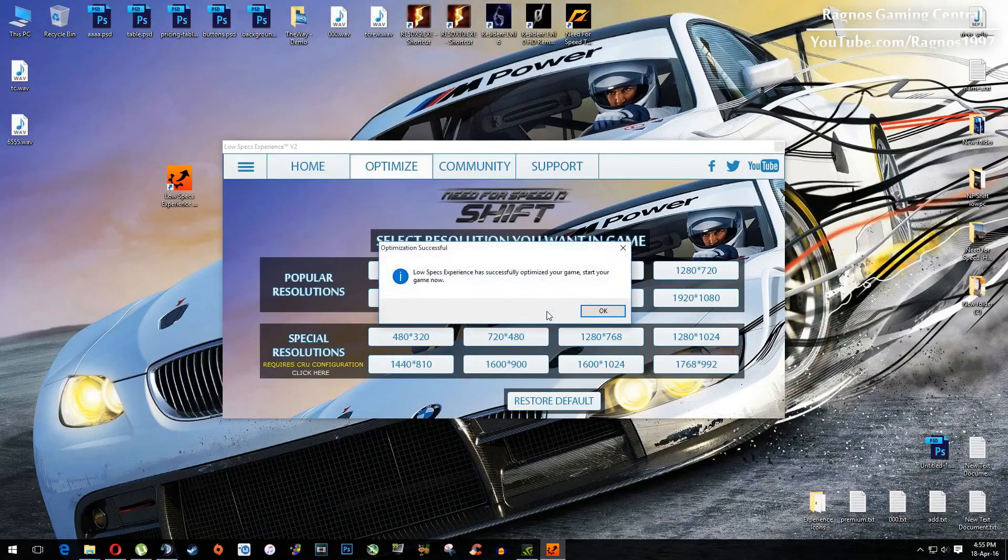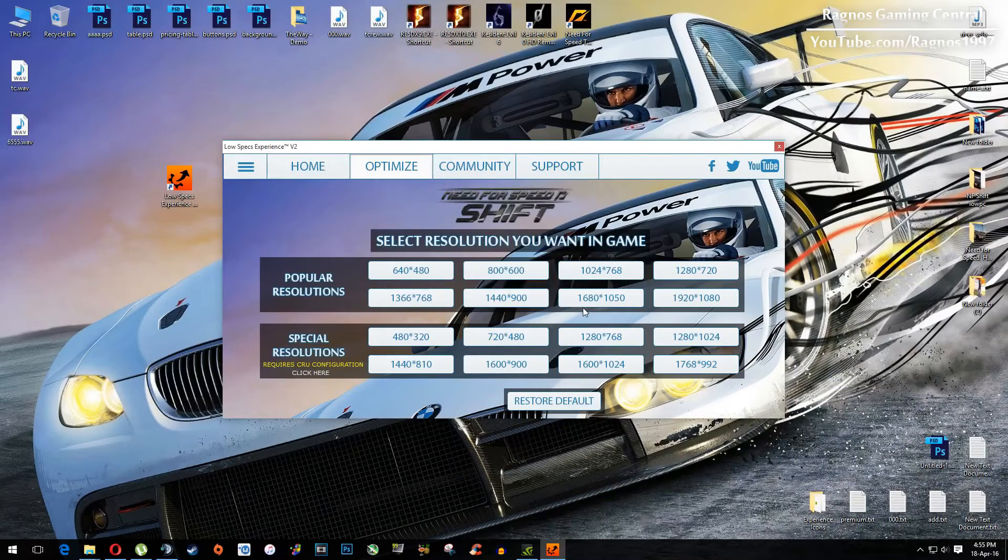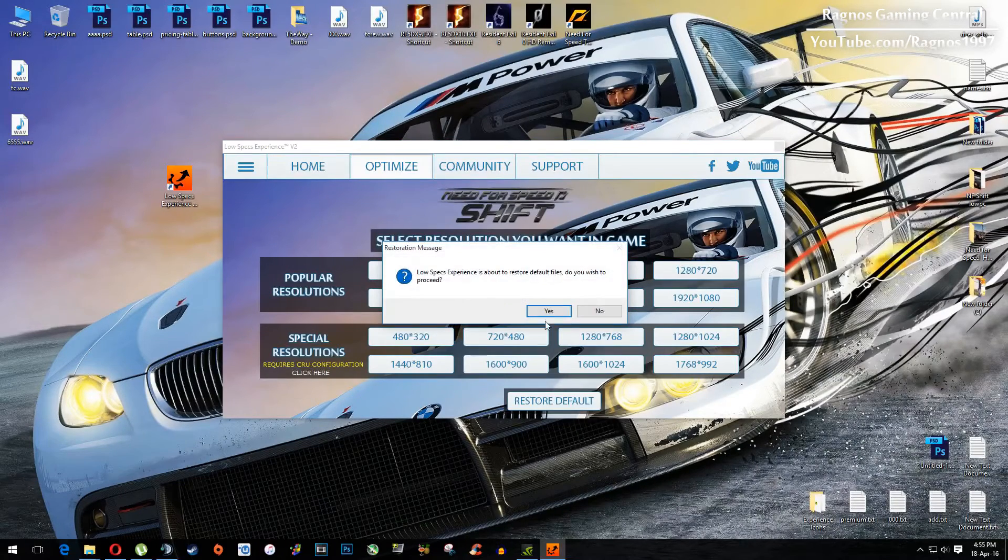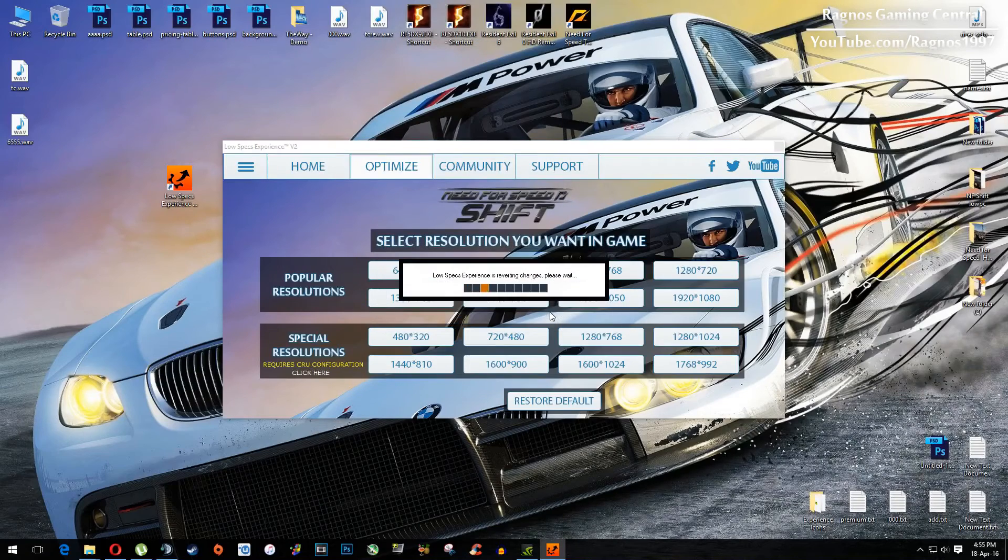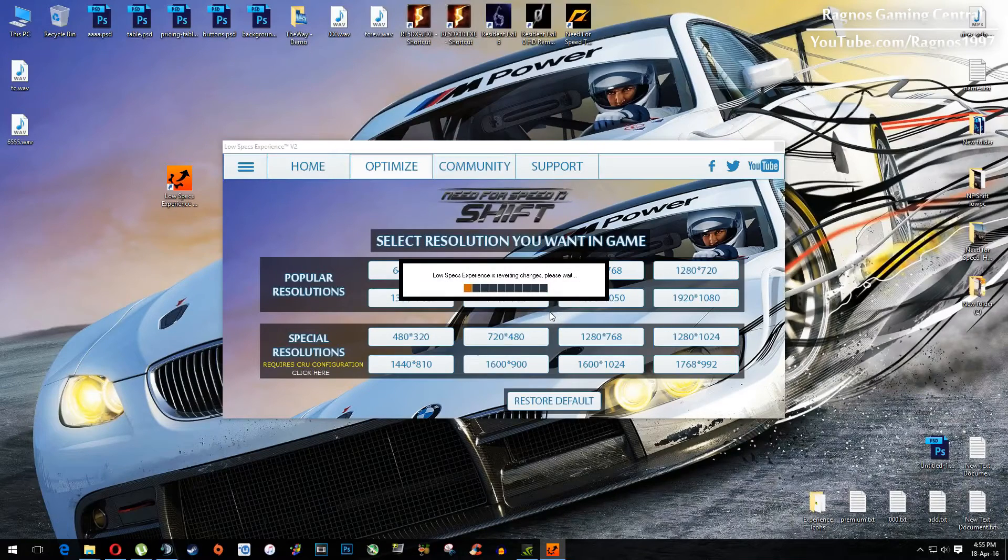If you are not happy with the results or the look of the graphics, you can always restore default game settings. Click on Restore Default and it will restore default settings.